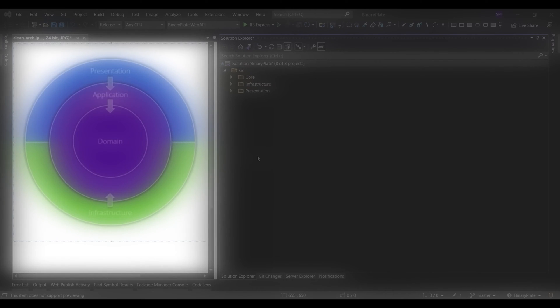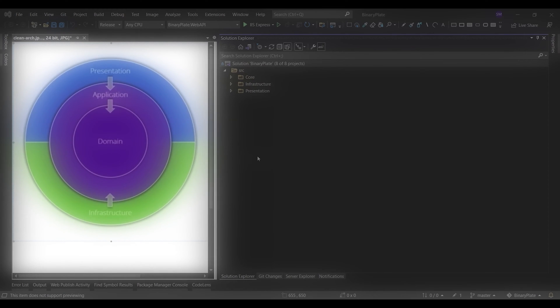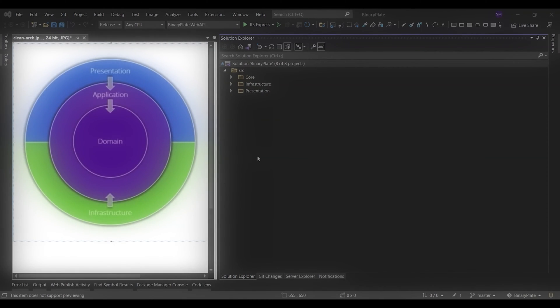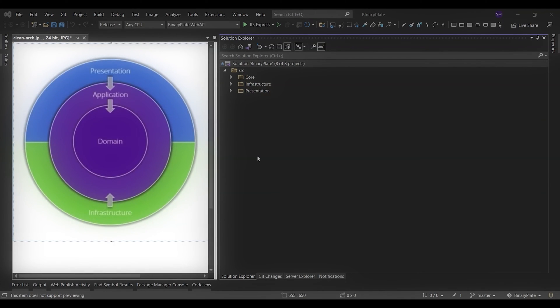The latter name, Clean Architecture, has become widely used in the last years. The BinaryPlate solution template uses the Clean Architecture approach in organizing its code into projects. BinaryPlate is the codename of the Blazor Plate template.